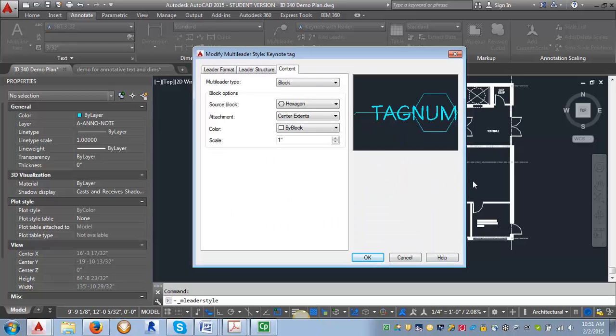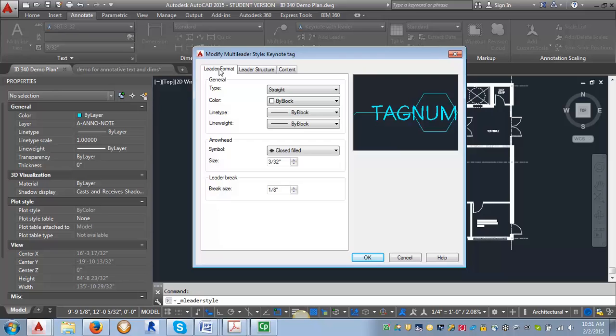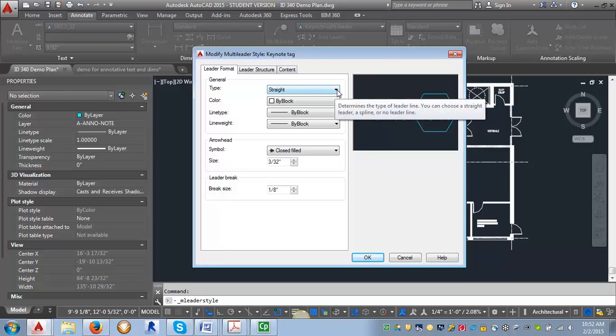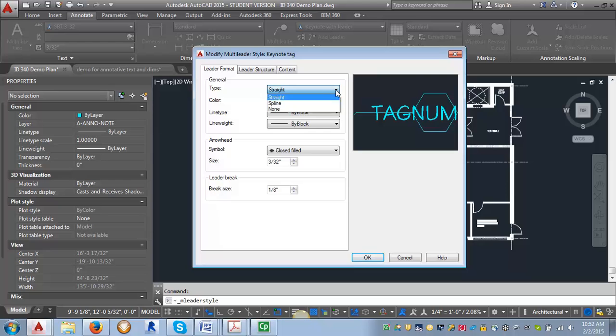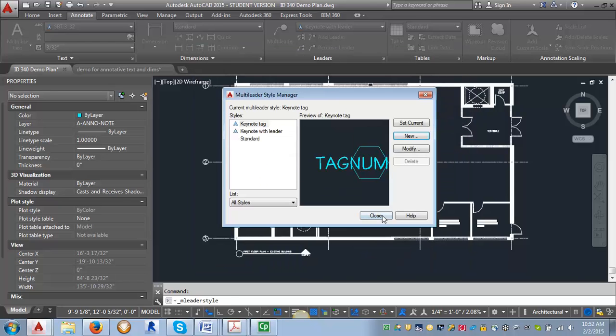Now the only thing I have to change on this one is go into Leader Format and change this type, which is the arrow itself, to None. Then I can click OK.